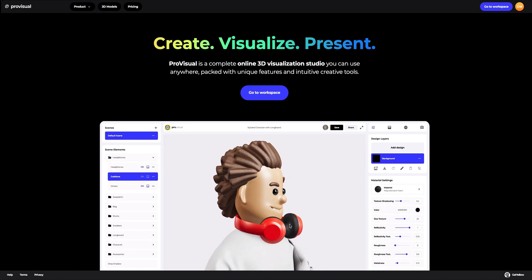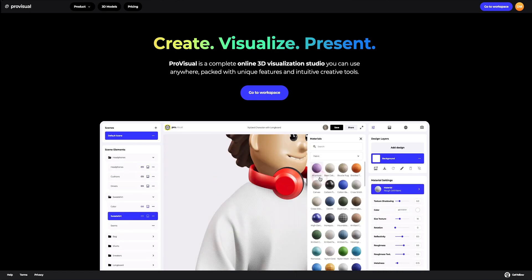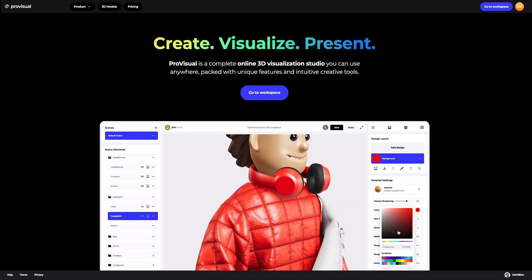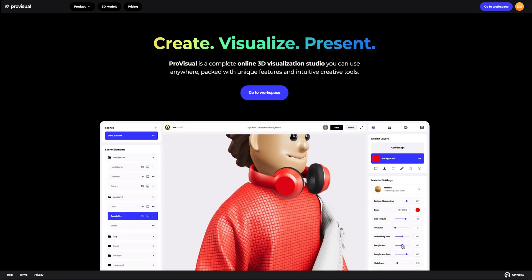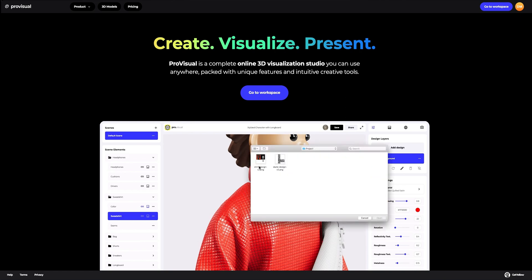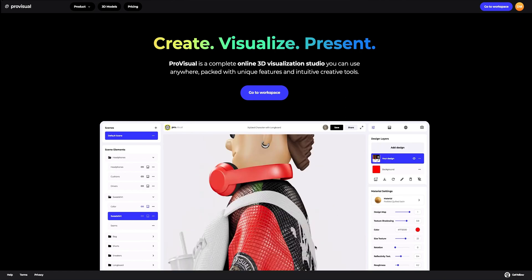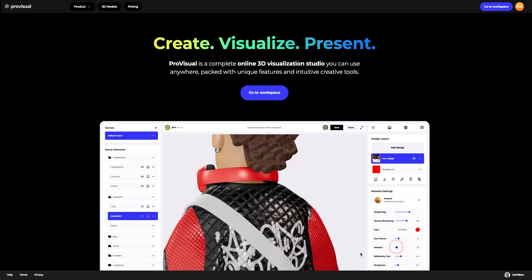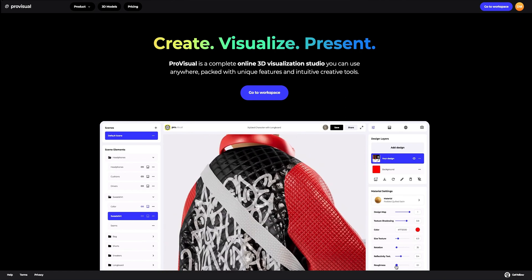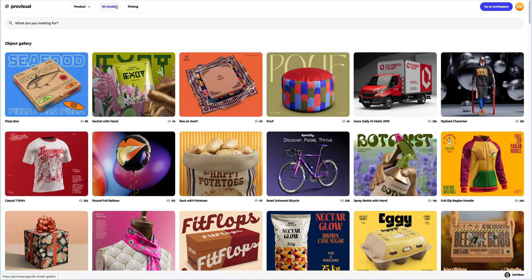Hi everyone. Welcome to ProVisual Tutorials. In this video, I'll show you how you can easily set up and showcase your design using ProVisual and 3D models.